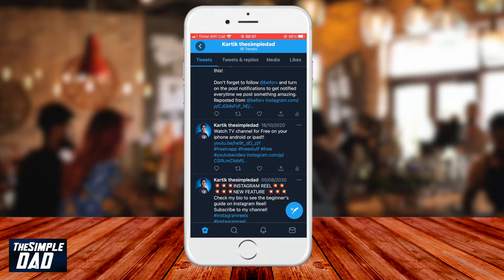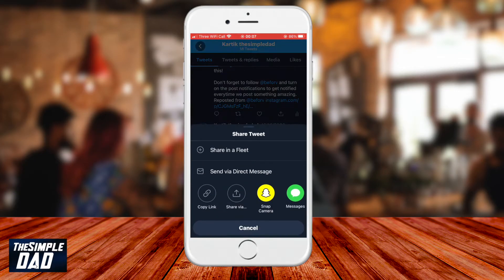Now press the share icon, which looks like an arrow with a bucket underneath it. You'll get a share tweet option. Find Snap Camera from the list and tap on that.